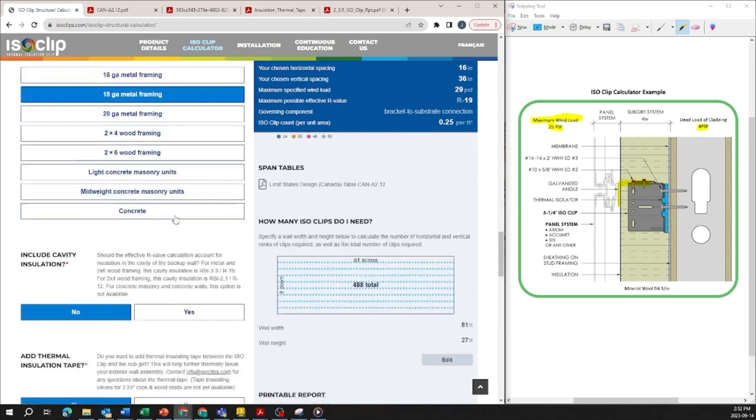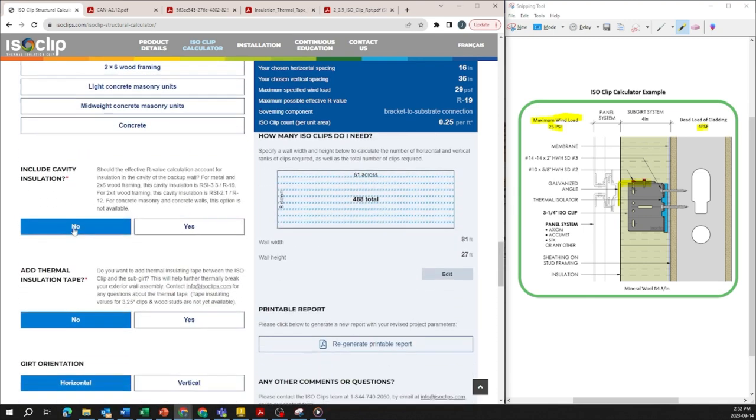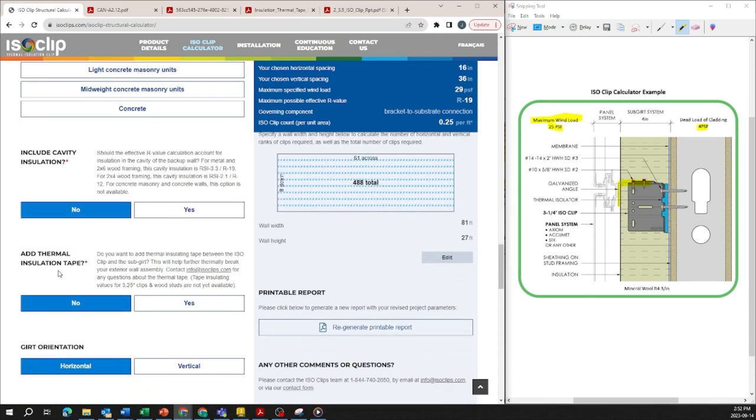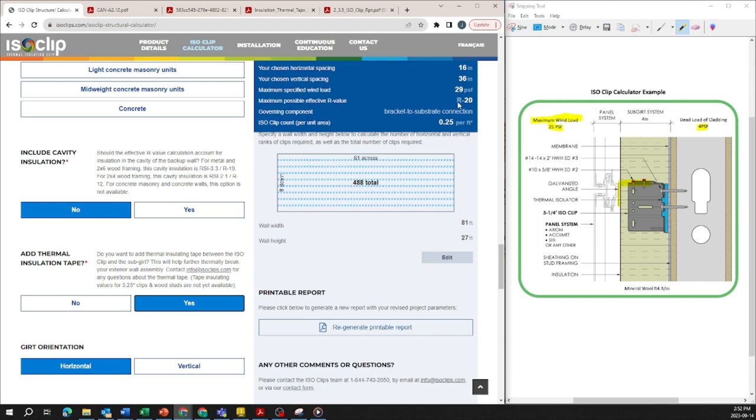You could also potentially add thermal insulation tape between the ISO clip and the sub-girt which further thermally breaks your system. So if I click on yes here it now moves to R20 for example.